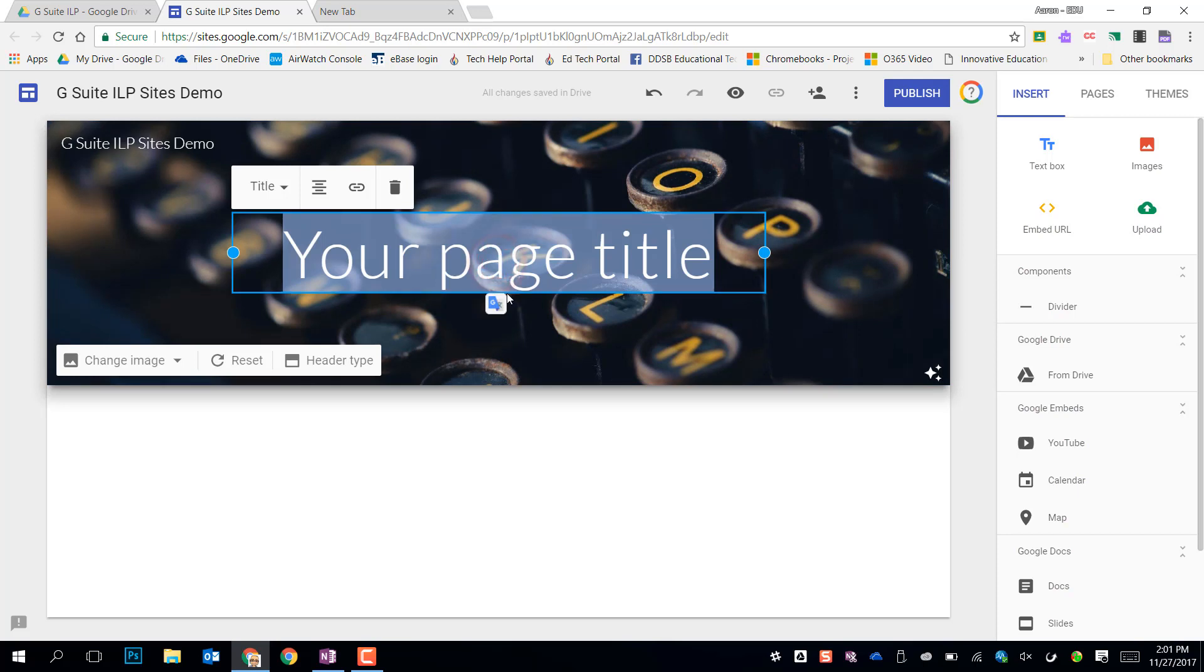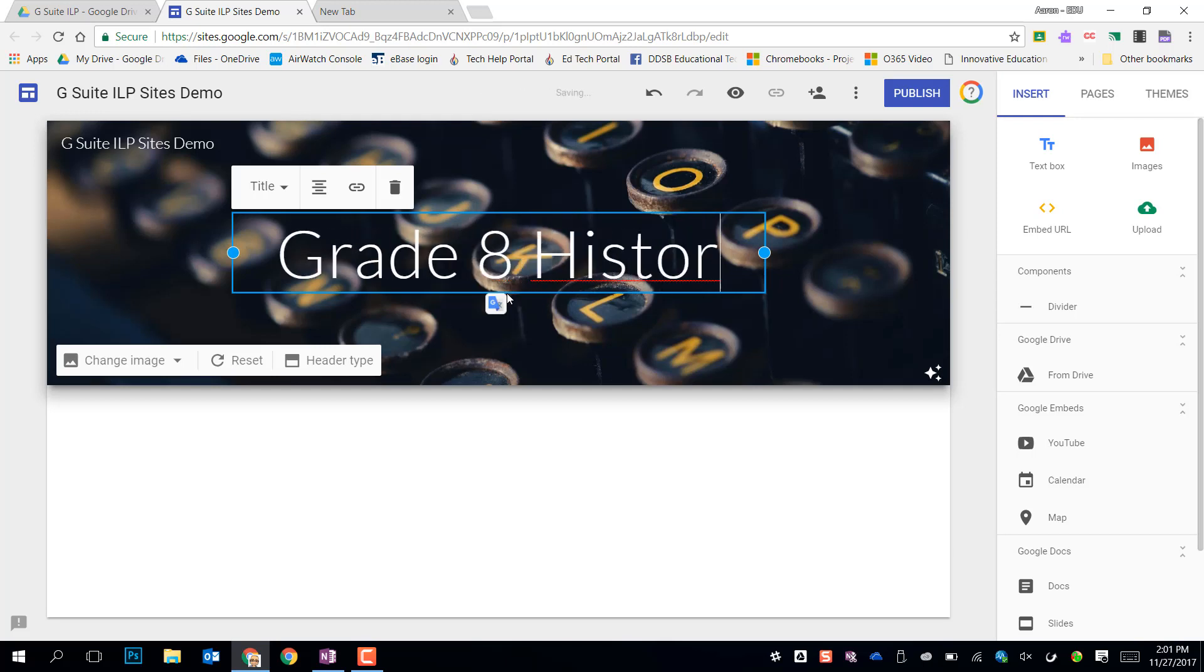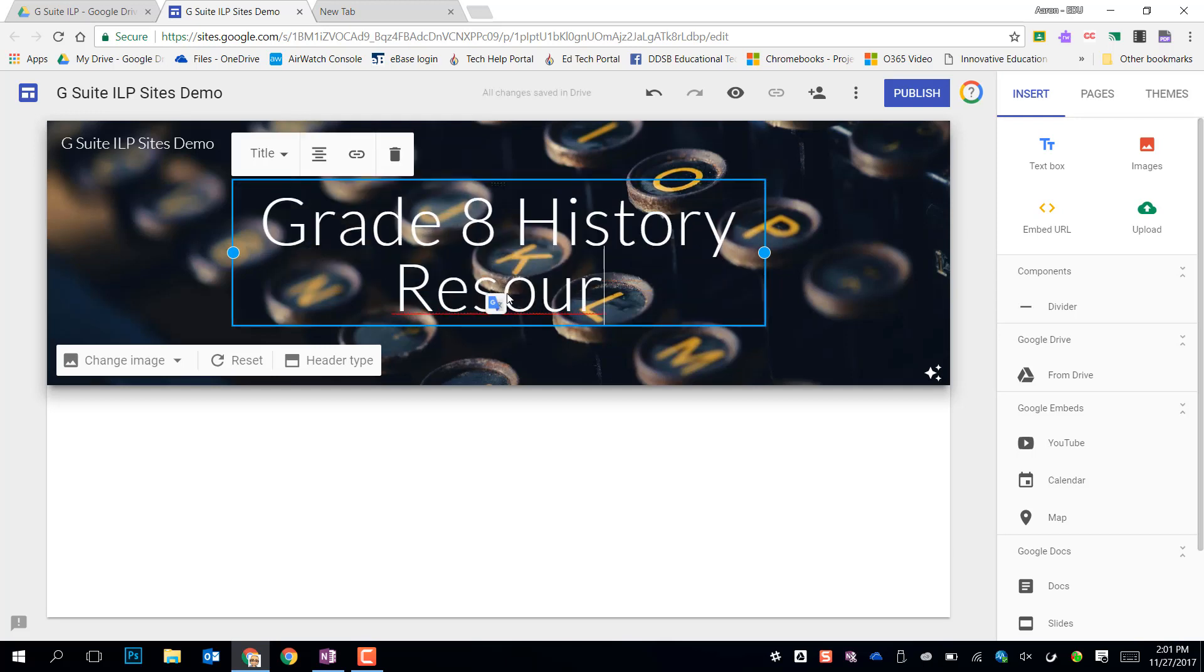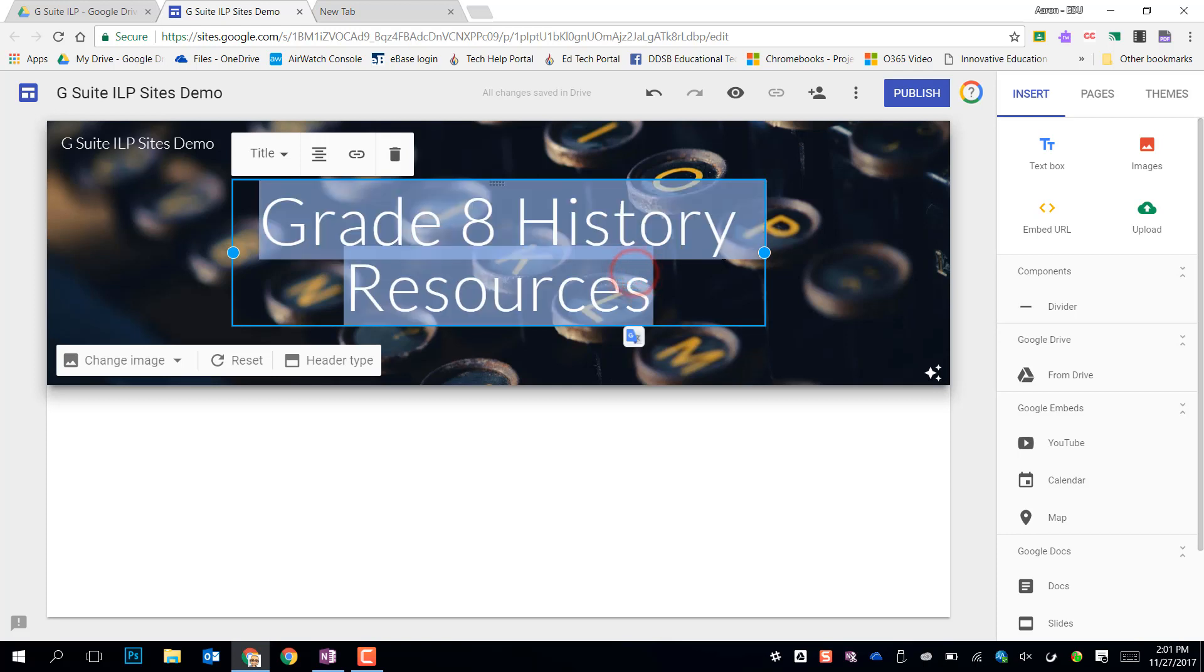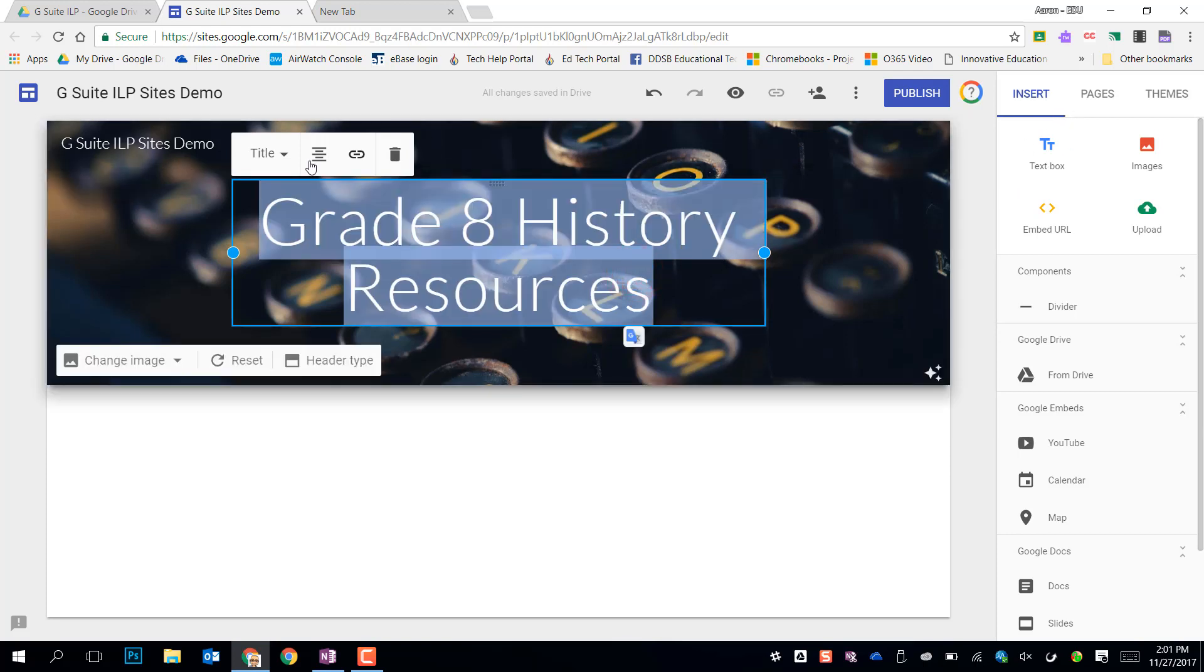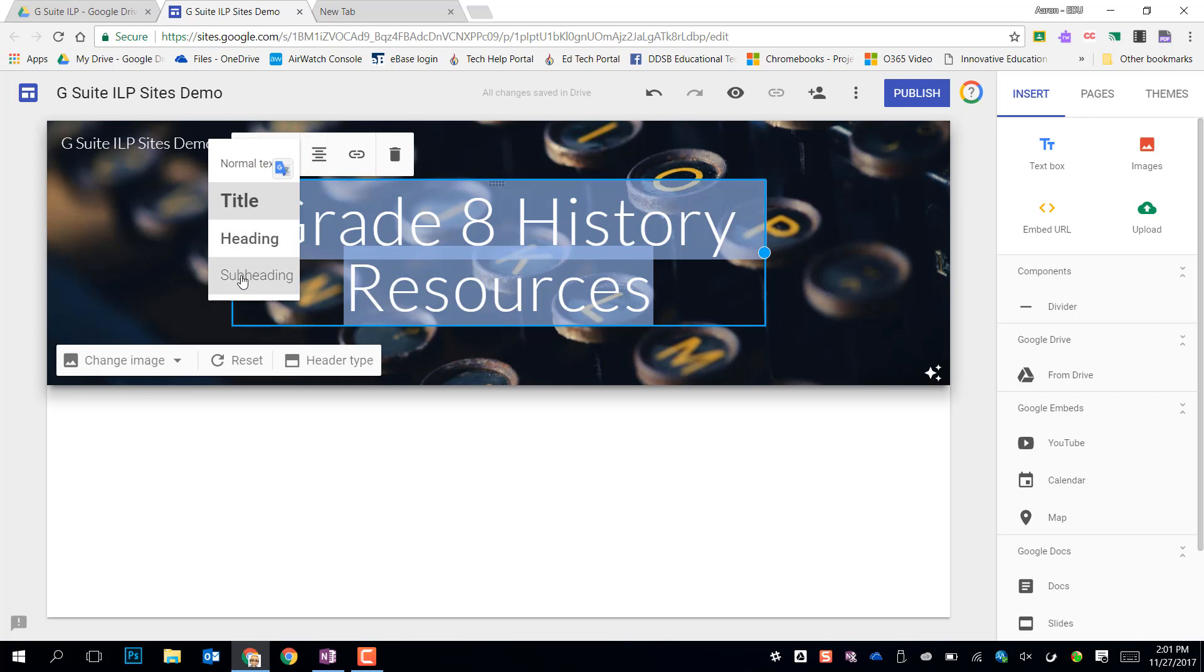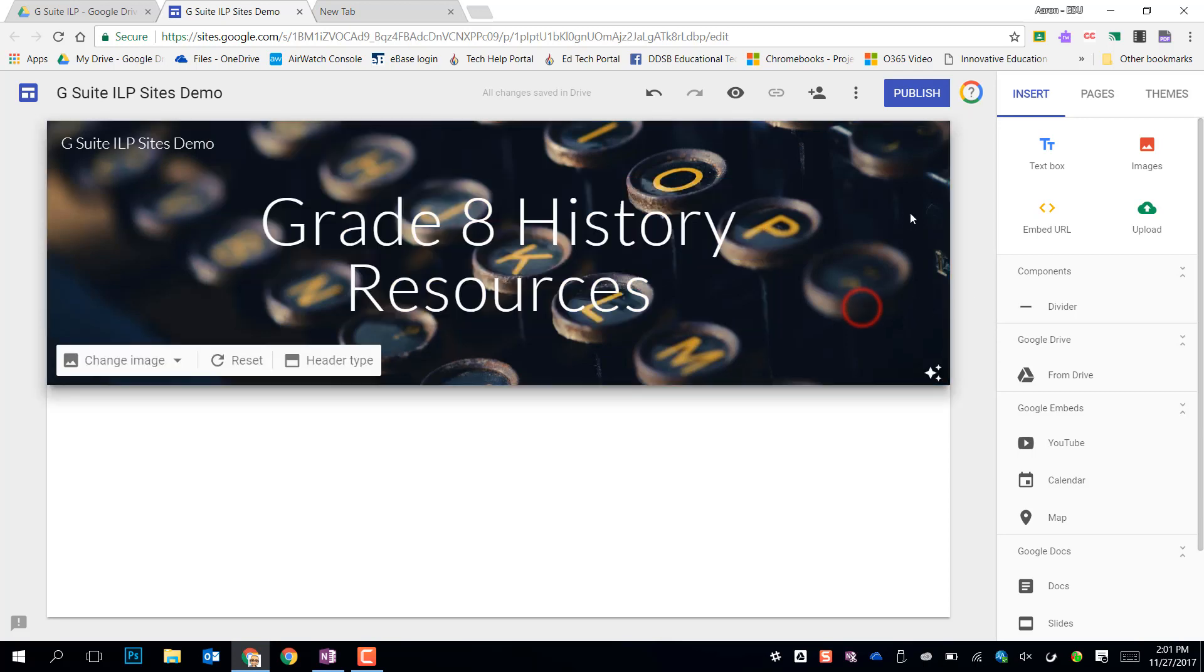So let's say I need to make something for a specific subject. So maybe I need to make some grade 8 history resources. I could title it like this. I could take that and change my text a little bit, or just leave it as default.